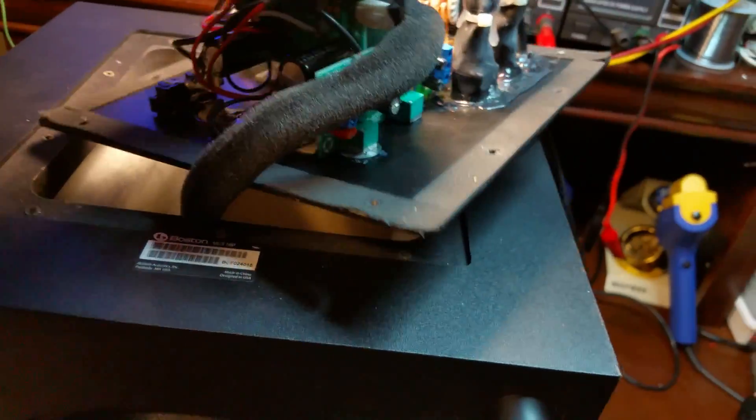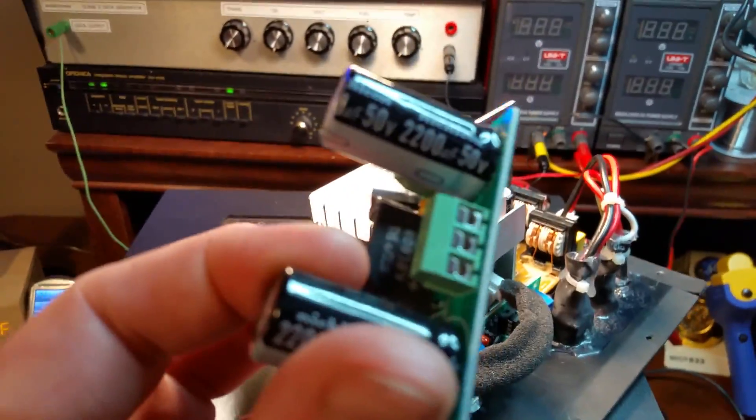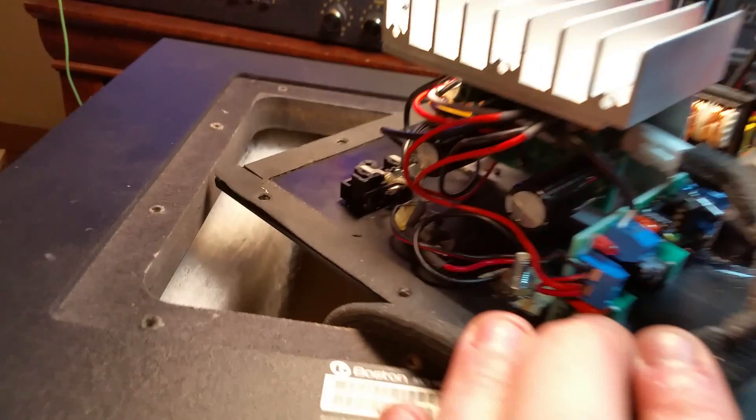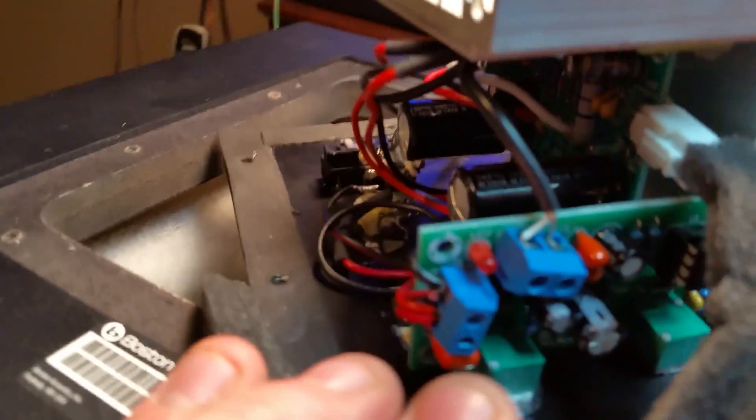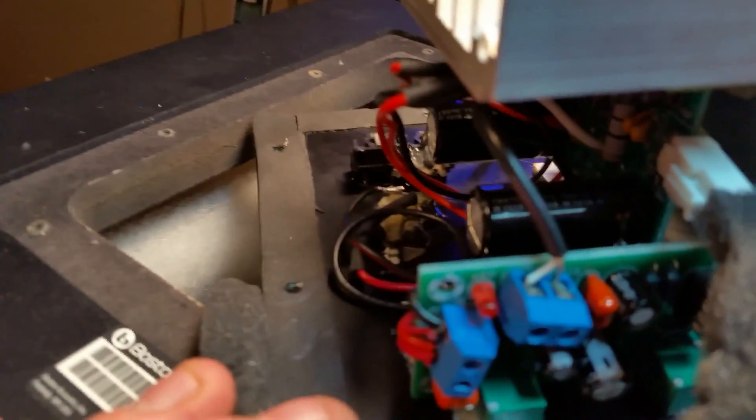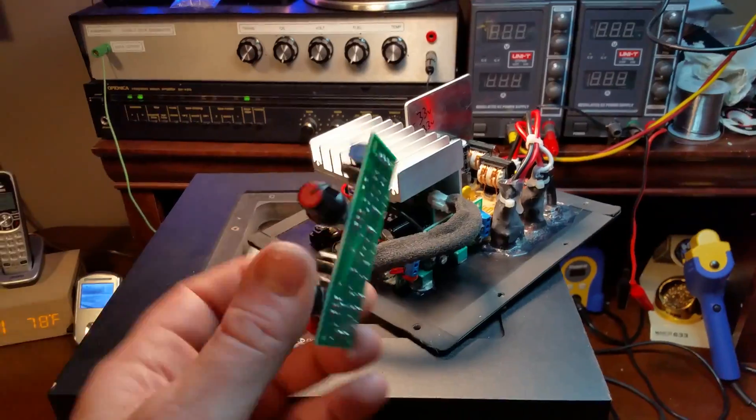One thing I did notice is these come with knockoff Nichicon caps which after a week of running I'm seeing is already bulging. If you look at the top of this cap right here it's already bulging.